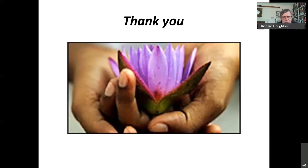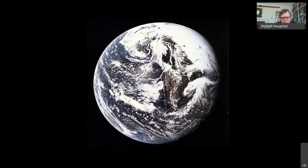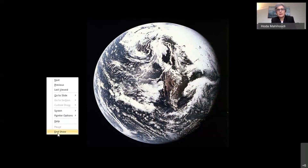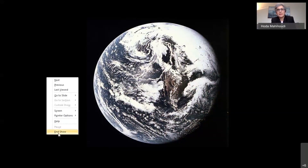Thank you very much. Thank you, Dr. Houghton. We appreciate very much your very clear presentation, that shows exactly the interventions that can help mitigate this climate change crisis. I would now like to turn the time over to Kate Seaman, who will take us to the question and answer period.